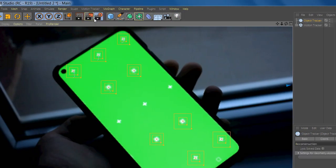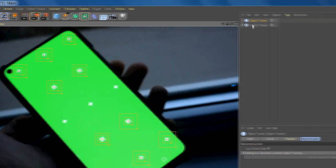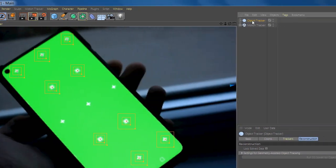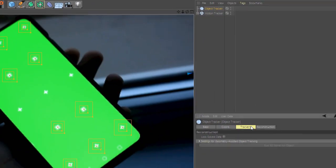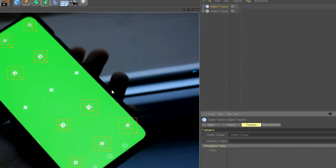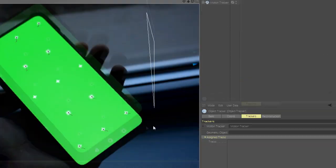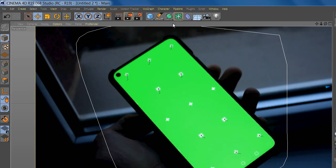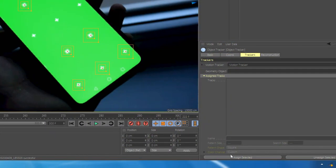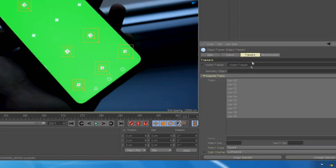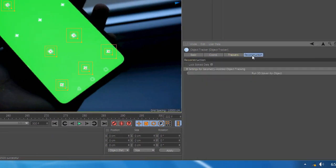now add Object Tracker and select all the points until they're selected. And now go to Reconstruction and Run 3D Solver.